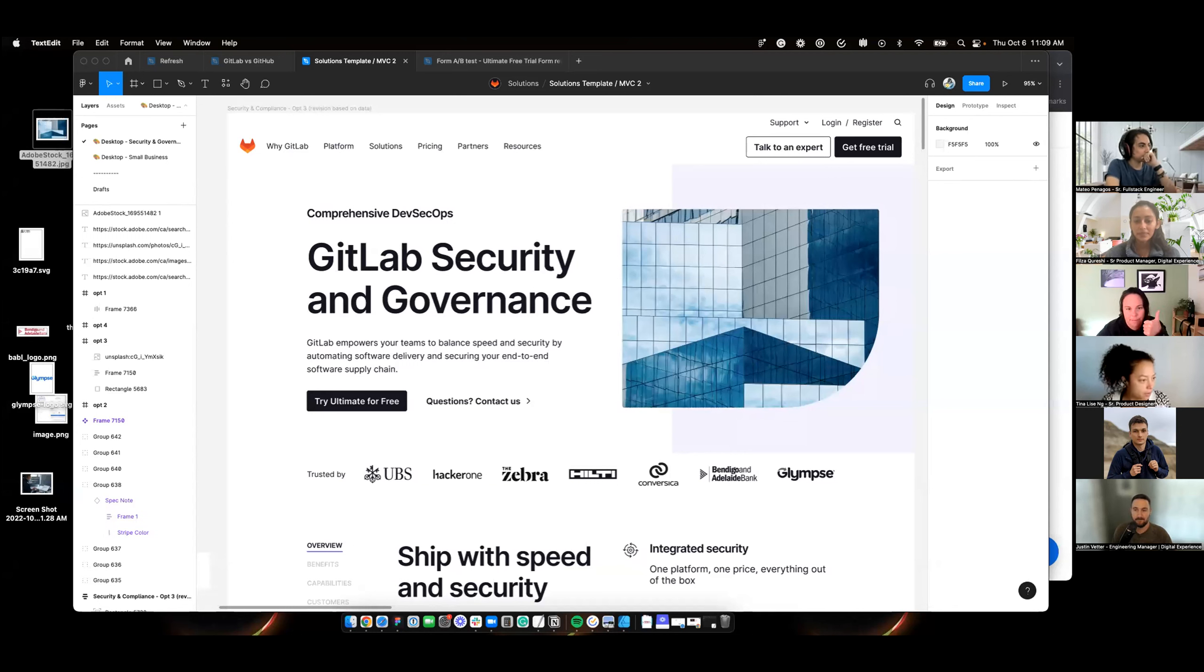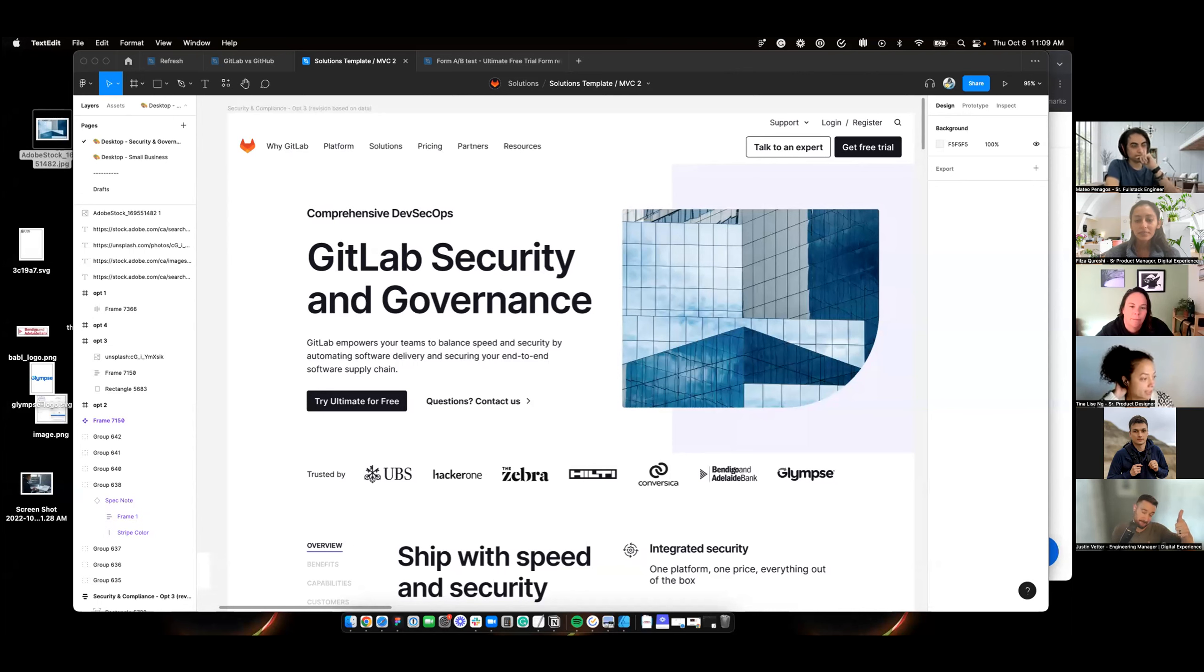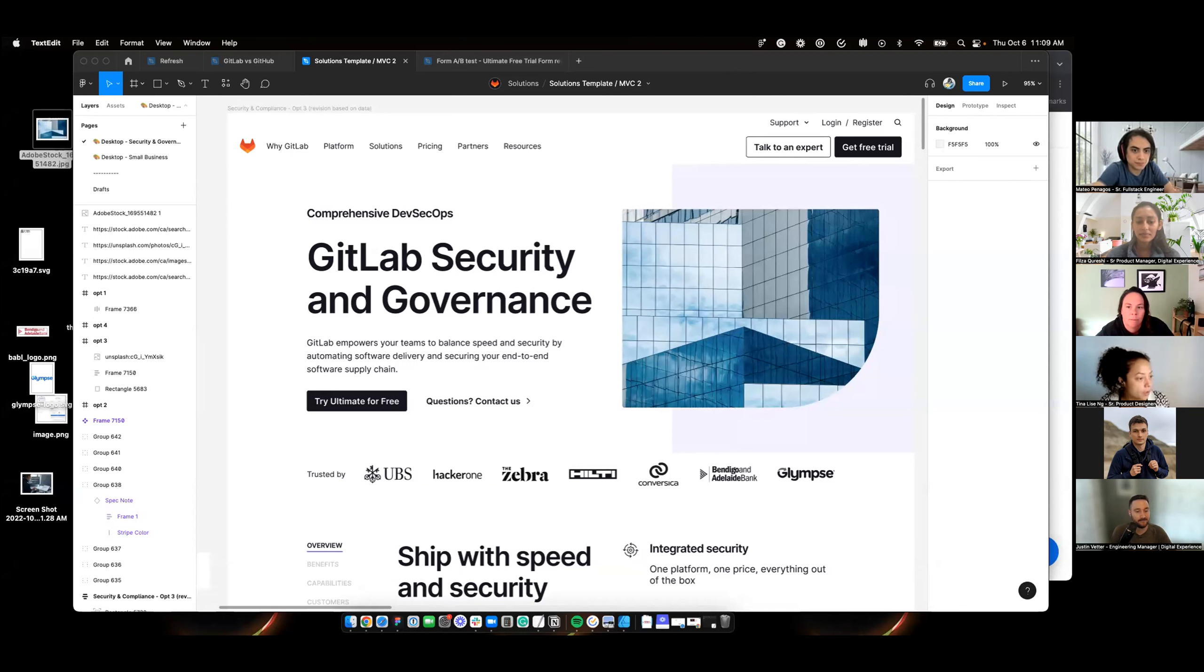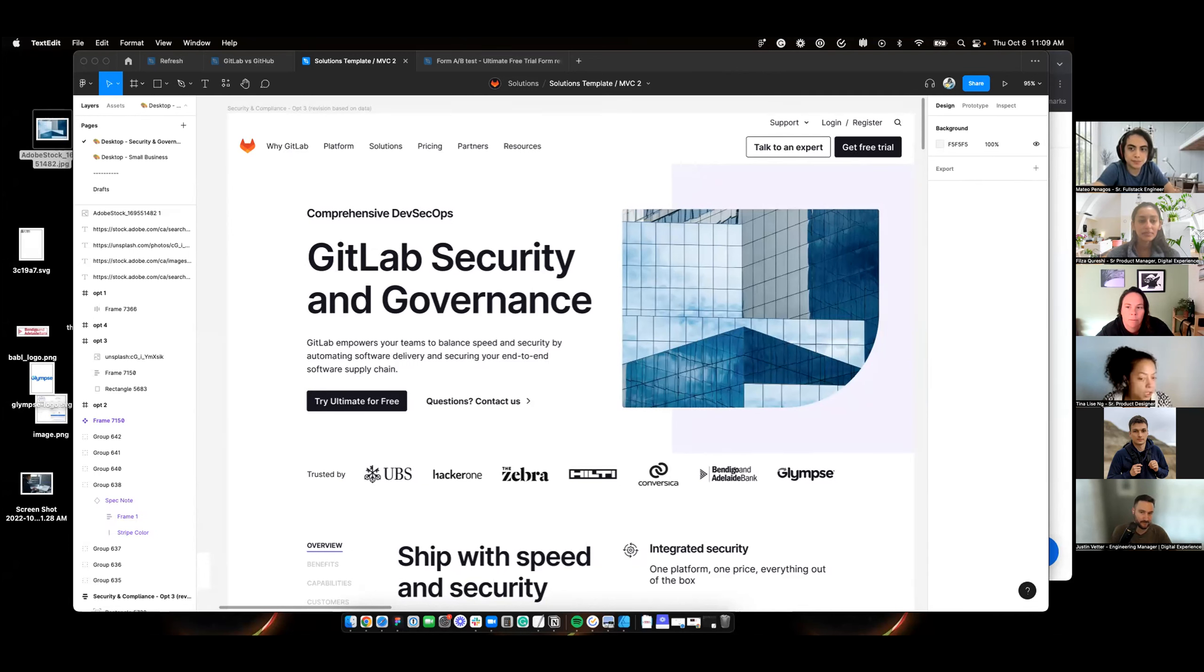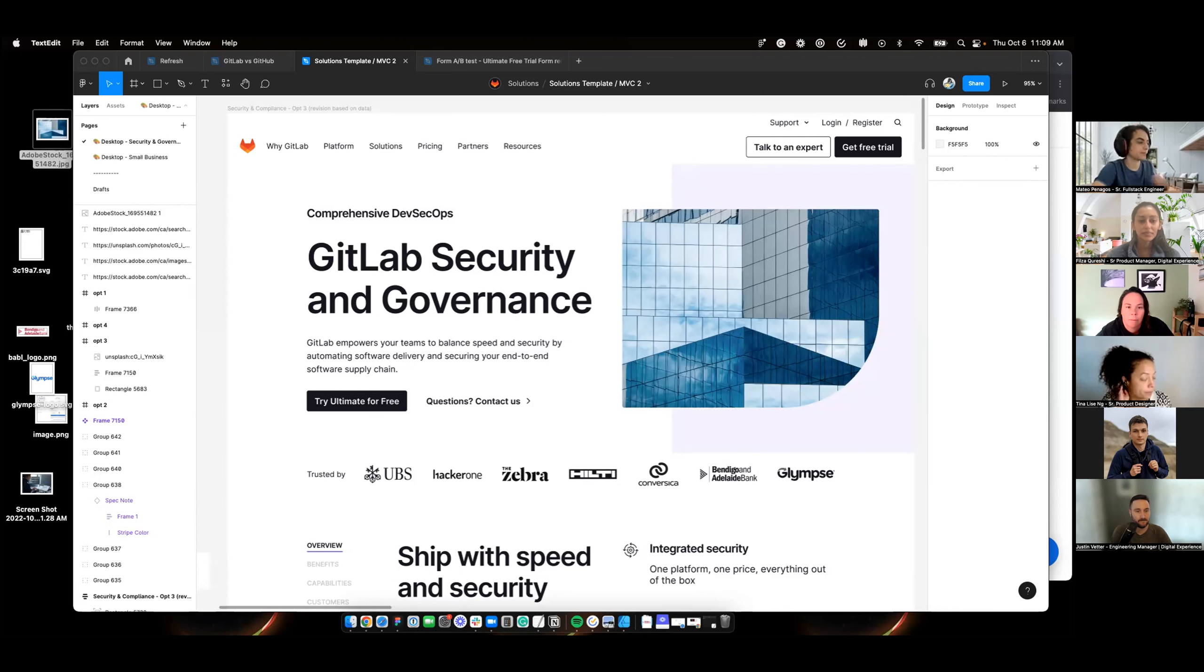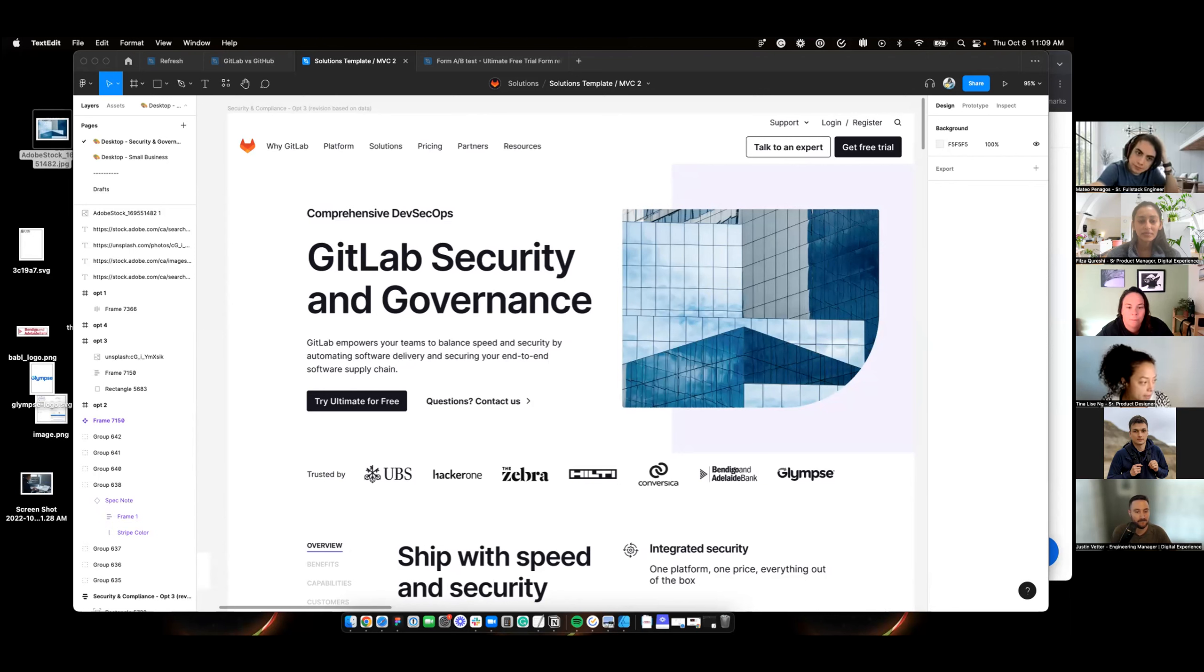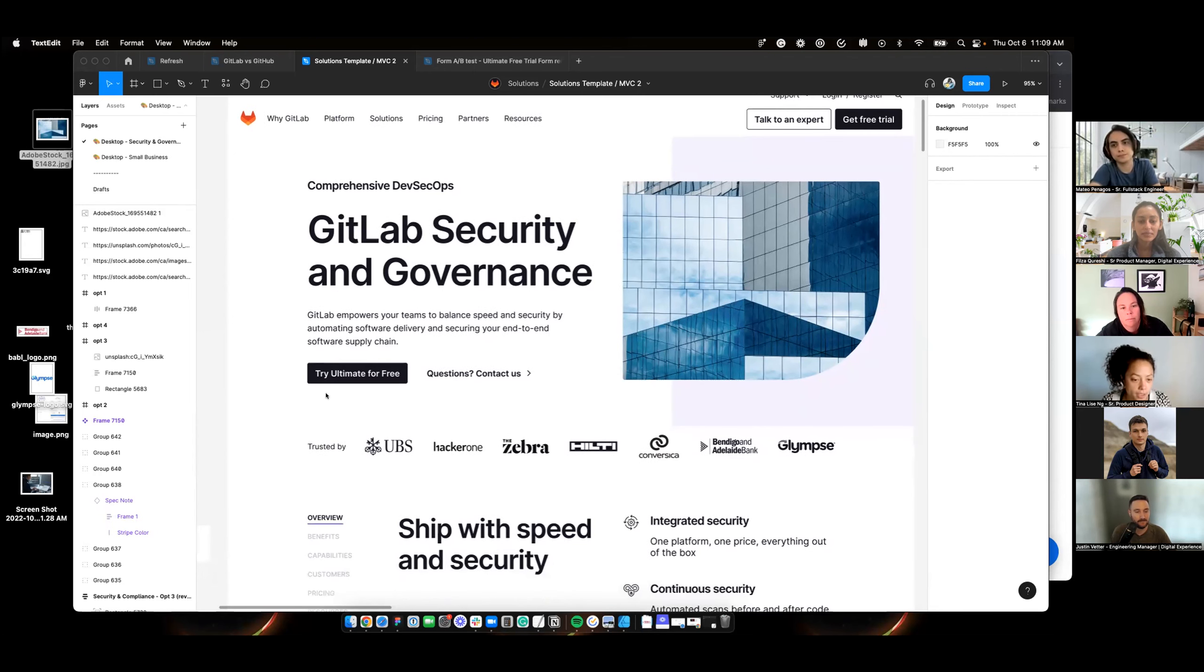Thanks. So my main focus for this iteration, can you see my screen? Do you see GitLab Security and Governance? Yeah. Was the Security and Compliance landing page now called Security and Governance.